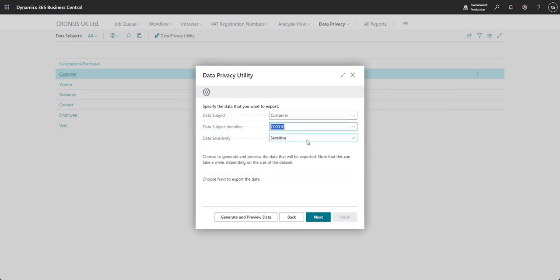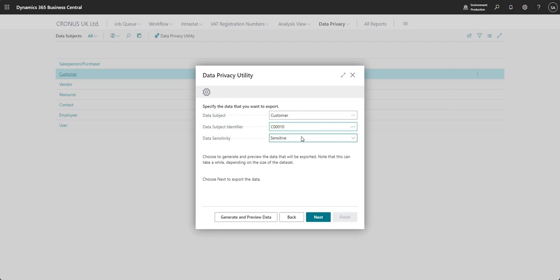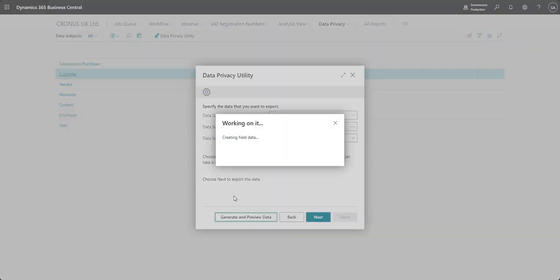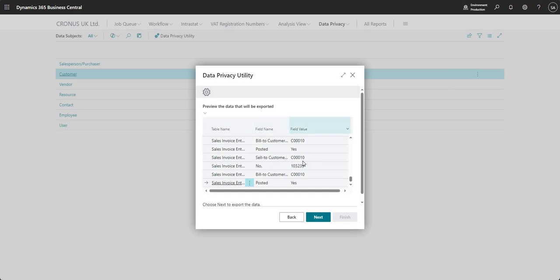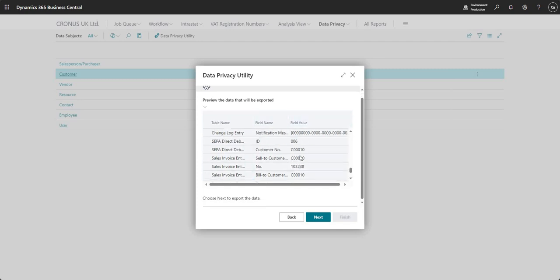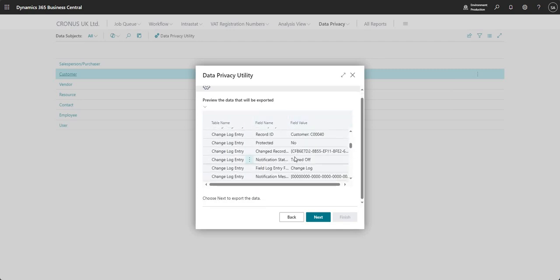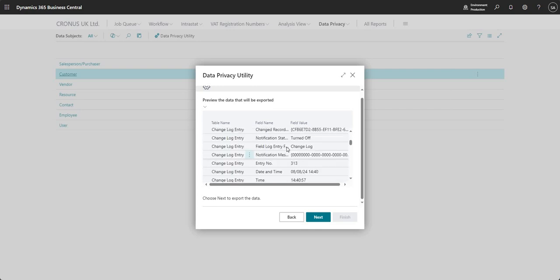And then I can choose my data sensitivity. So what sensitivity do I want to export the data for this particular customer? And I do have a generate and preview data option here, which I can go in. I can see the data which is going to be exported just in case, you know, I might want to change that. So see, I've got my table name, my field name and my field value. And I can scroll up and down on this and review all of that data.